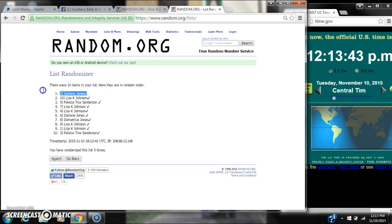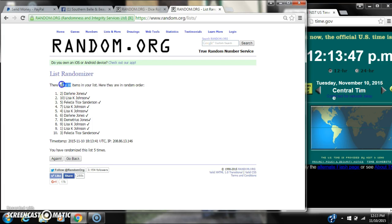Alright, after the last time, spot number 2, Darlene Jones. You are the winner. Congratulations. Here are 10 items on the list and we randomized it 5 times.